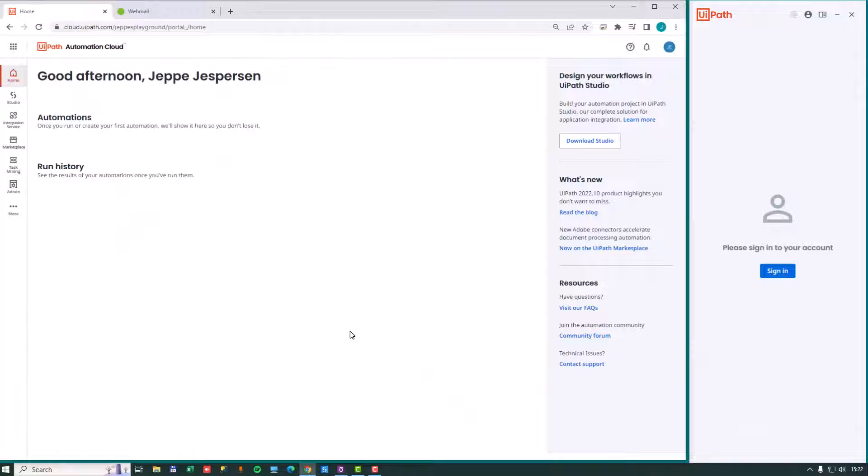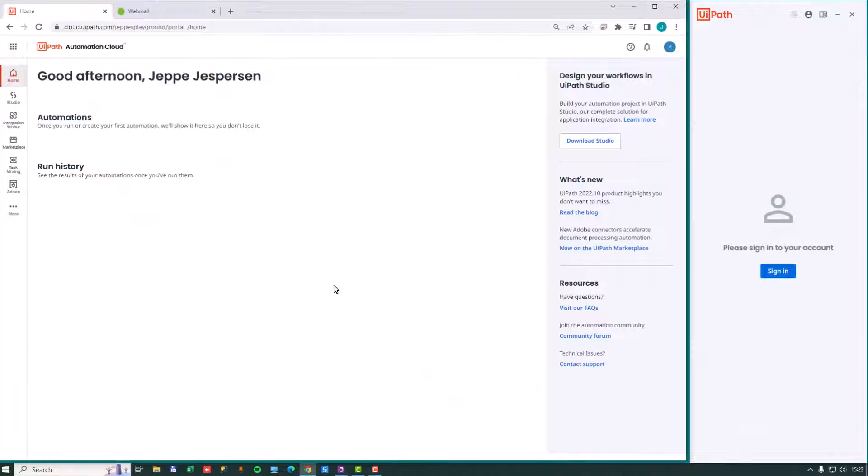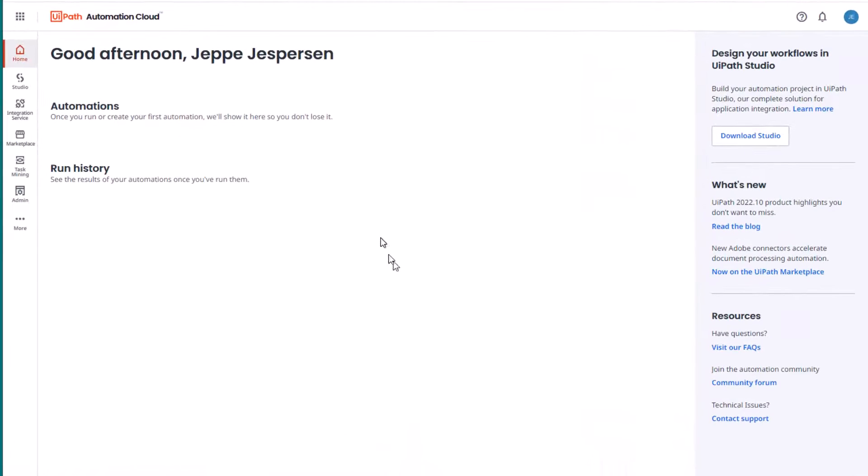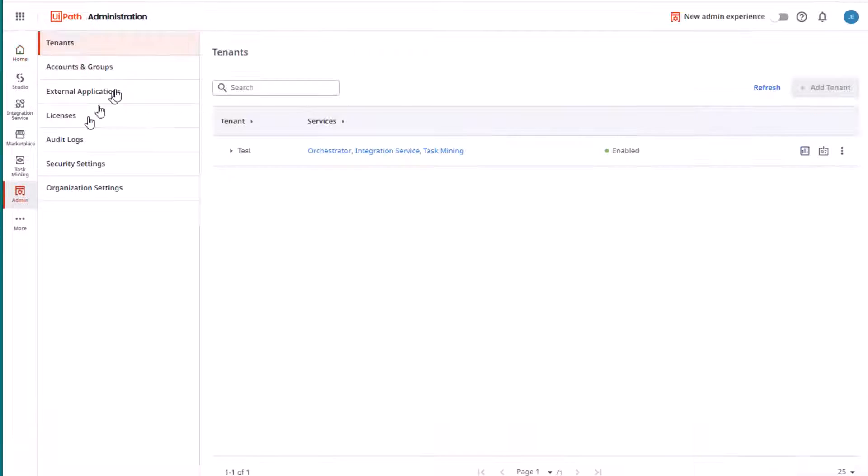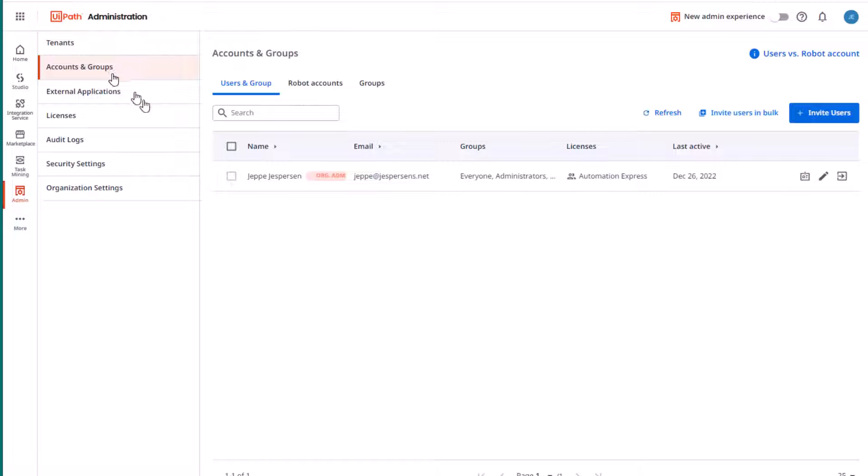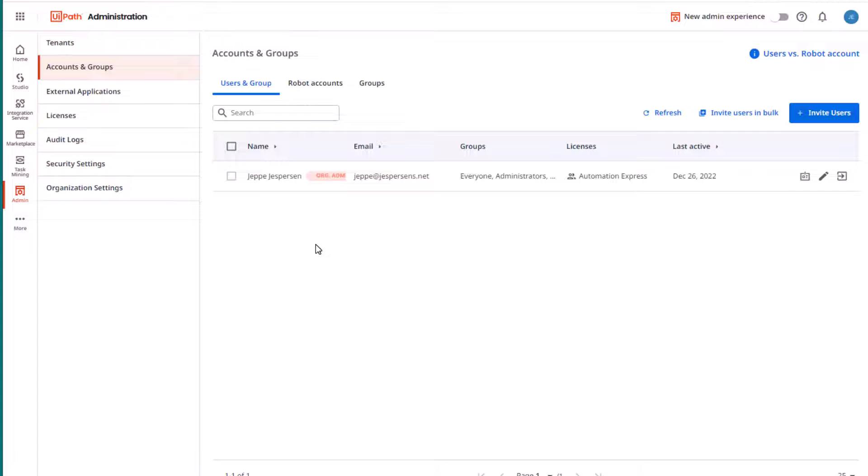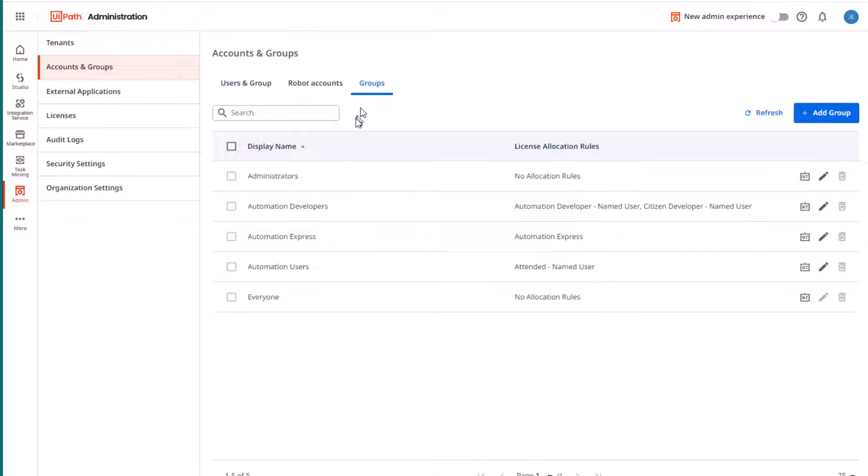Okay, I'm inside of my cloud platform here. If we go into the admin and accounts and groups page, we can see there's only one user in here. And we're going to invite another user into the platform. Before we do that, we just go to the groups tab up here, and we can see that there's also a new group called Automation Express.